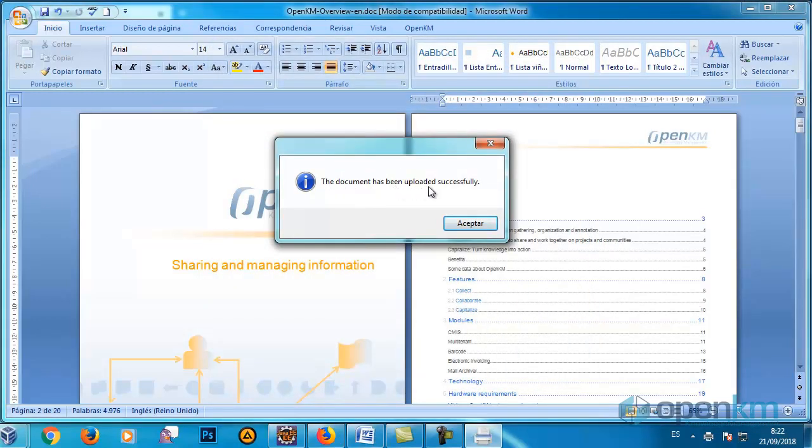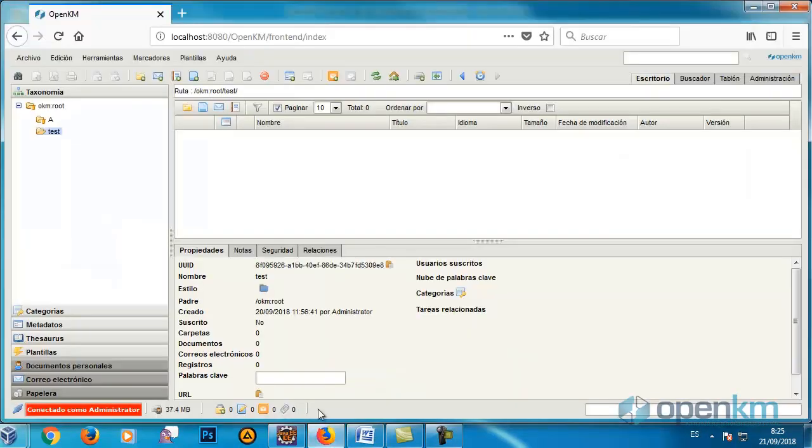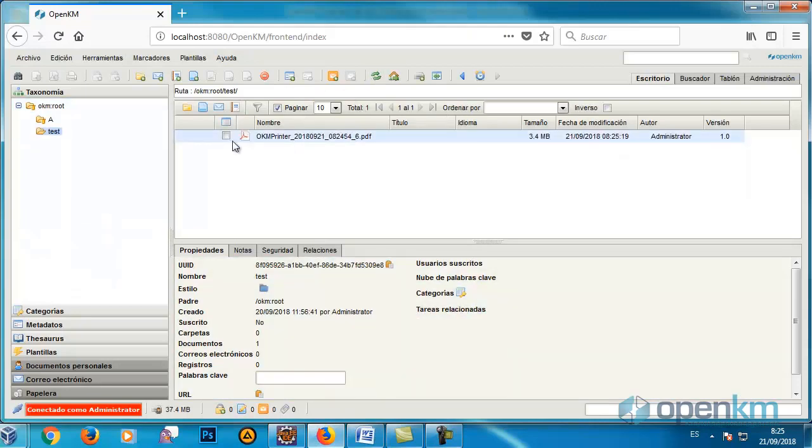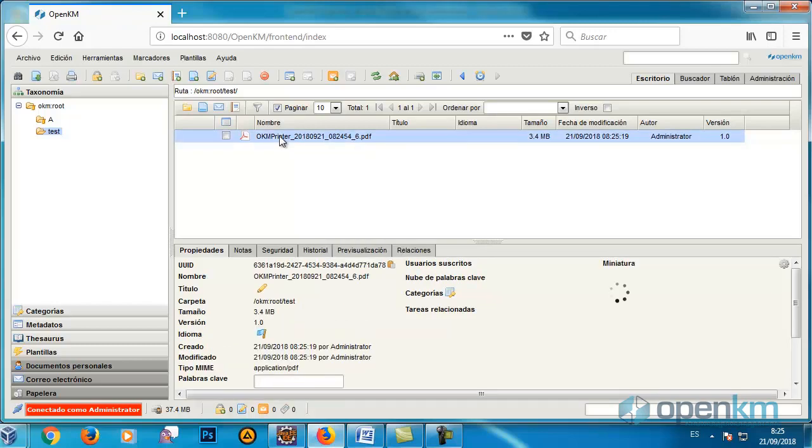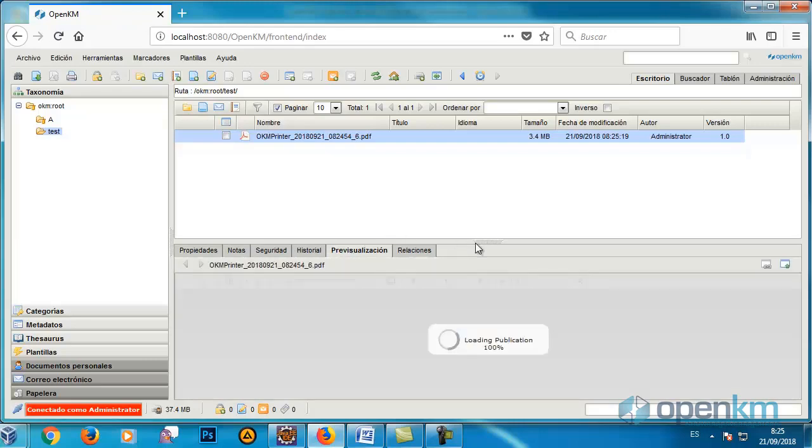As a result, a message appears informing us that the document has been uploaded successfully. If we update the view of the test folder, we can check how the document appears with the name OKM Printer and the complete date, year, month, day and time.